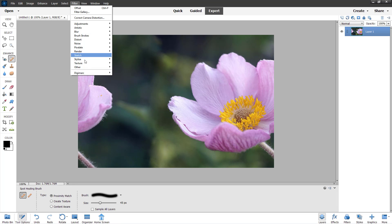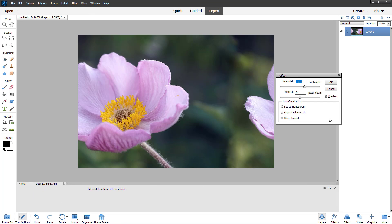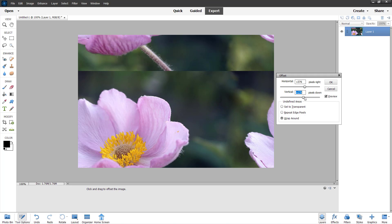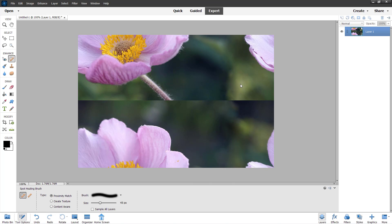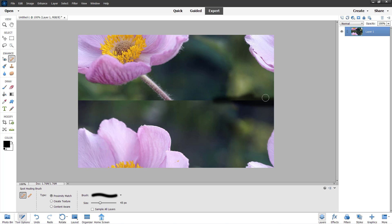Now I'm going to go to Filter > Other > Offset again. You can see that you can also add a vertical offset right here just like this. Once I press OK, I can go around and add in the spot healing brush over here as well.